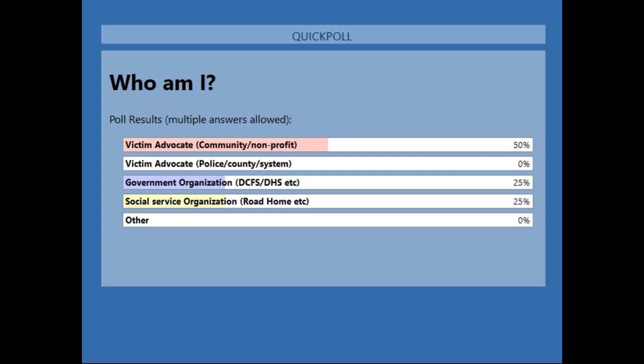It looks like 50% of y'all are from community-based nonprofit victim advocate organizations. We've got 25% government organization folks and 25% social service organization folks. We've got a nice spread of folks attending today, and hopefully we'll have a couple more folks show up momentarily.